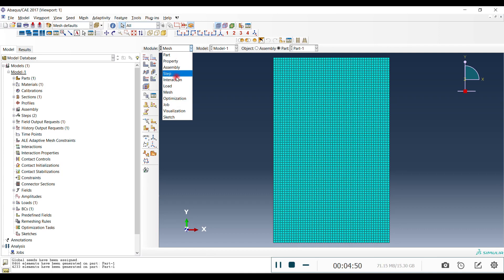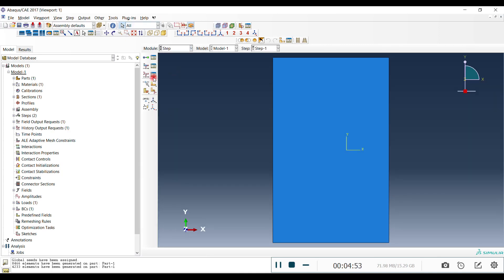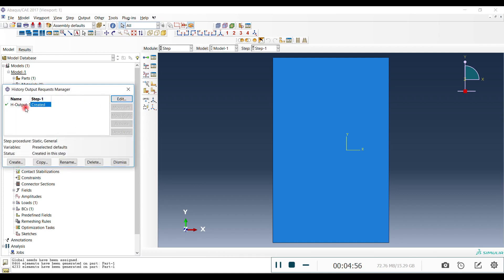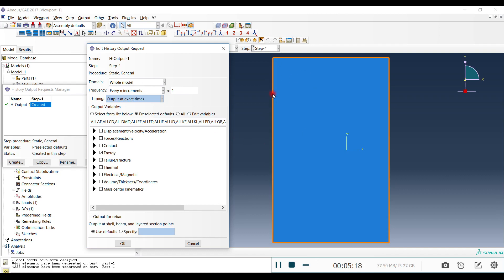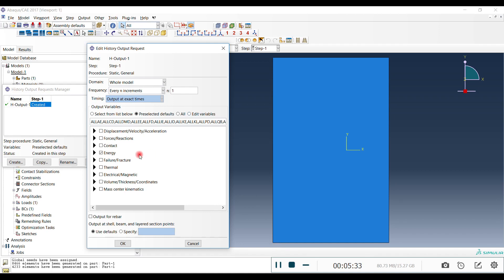Now everything is done except getting the reaction force. Go to Step and then to History Output — just edit the existing one, you don't need to create a new one. You have the whole model by default, but for this example I just need the reaction force at our boundary condition set, or we could choose a side wall, but there's no fixed joint there so we wouldn't get any reaction except at the boundary point.